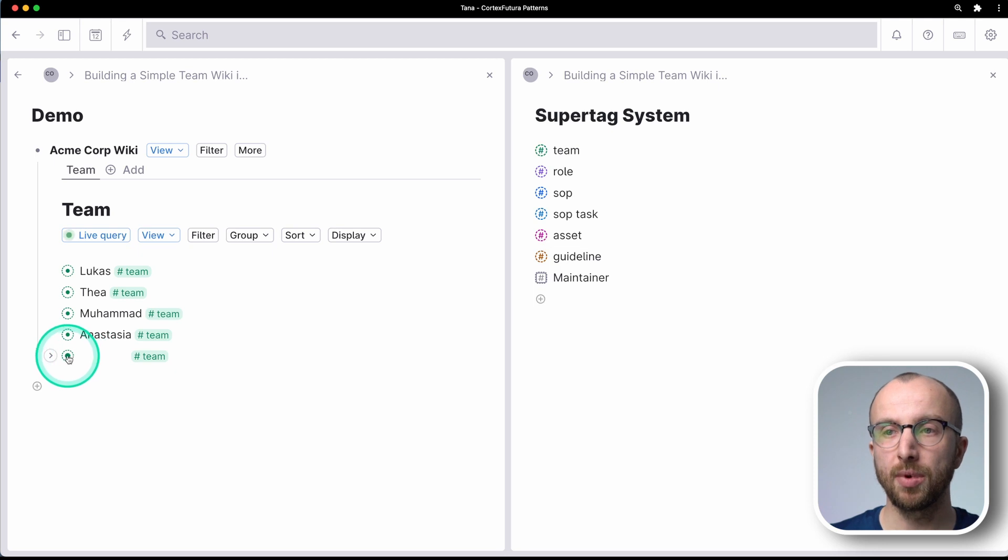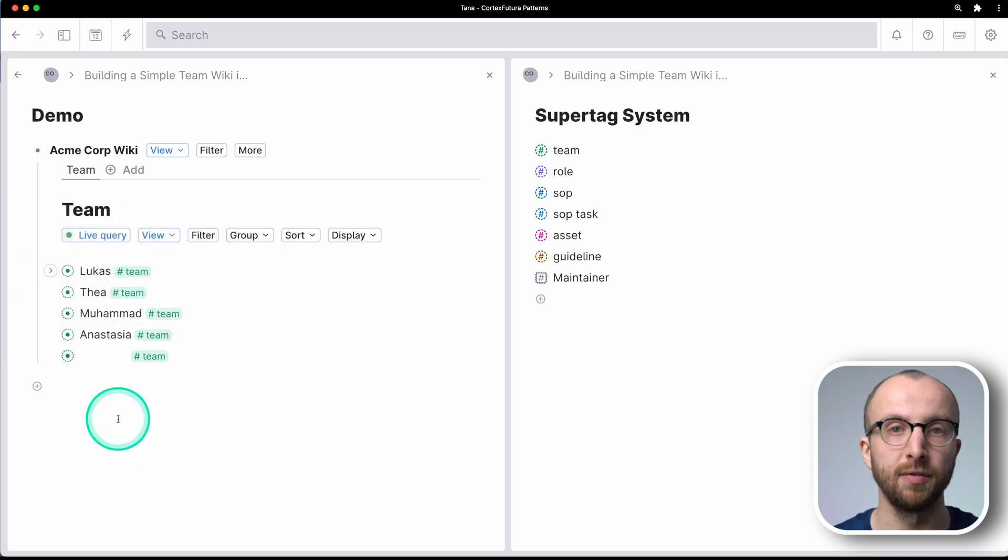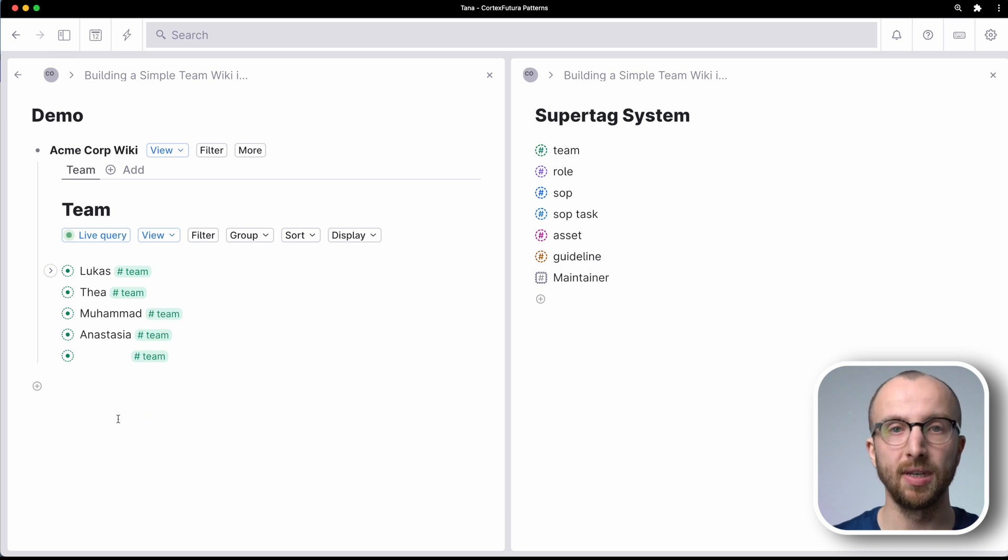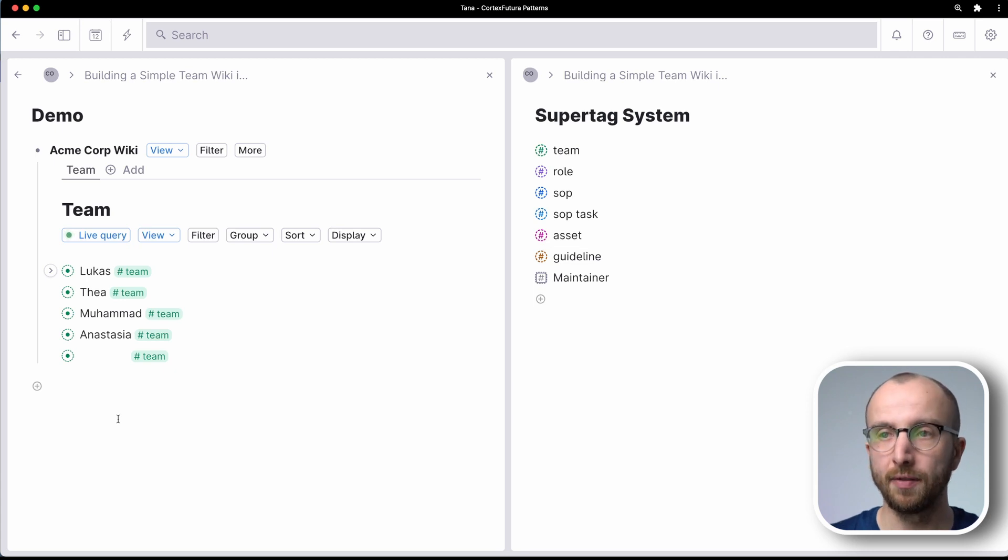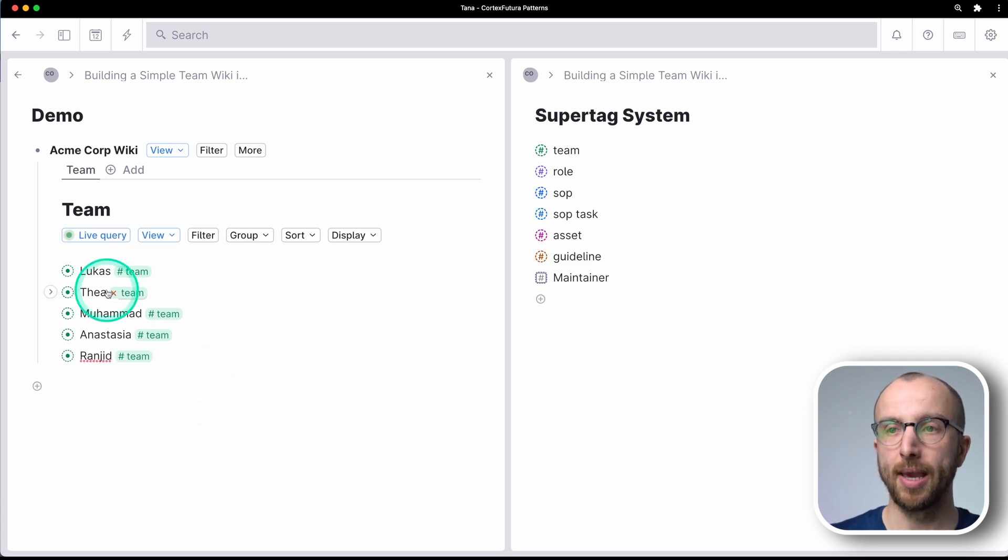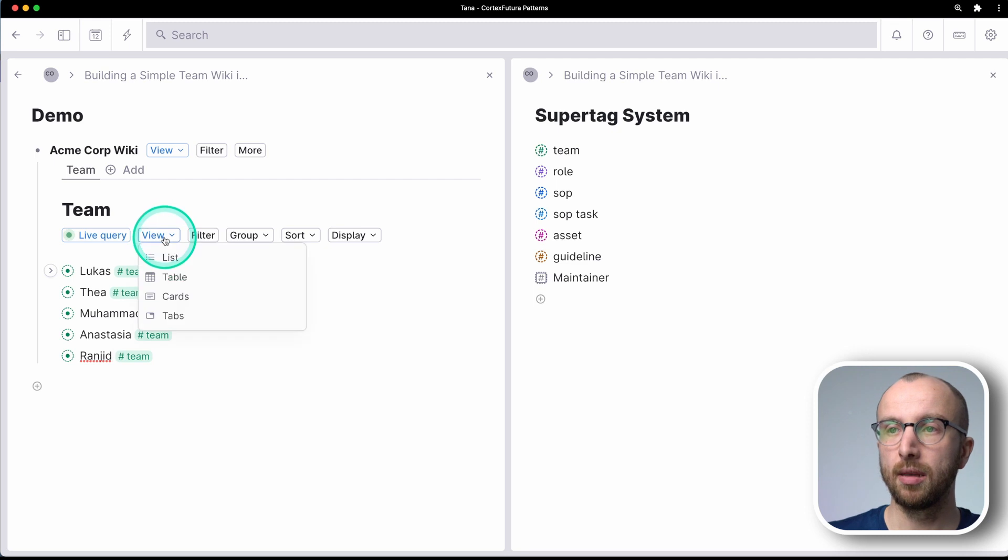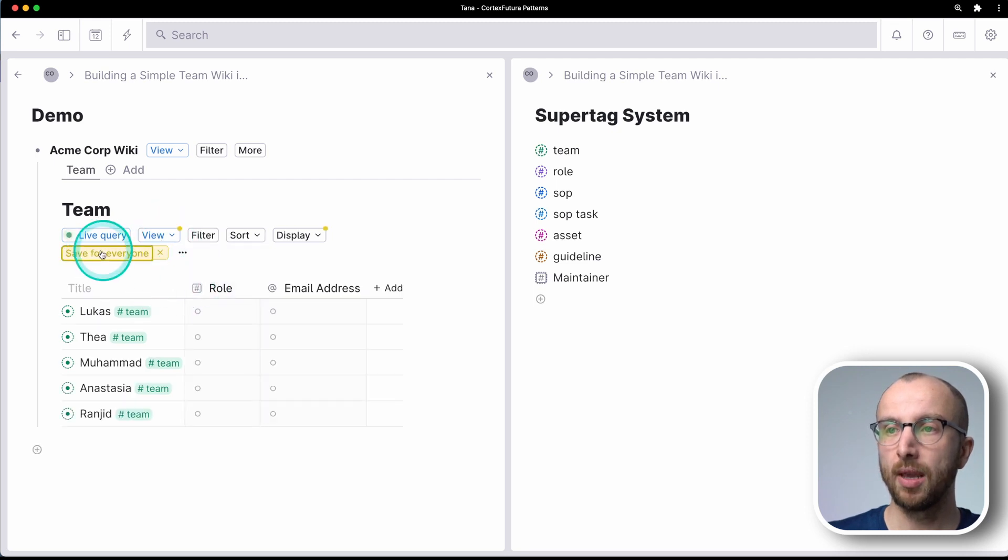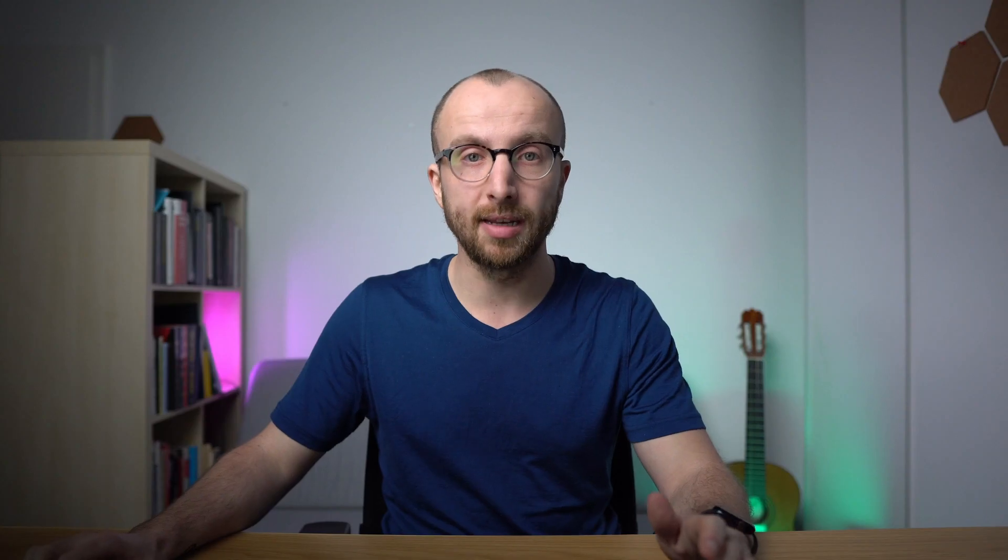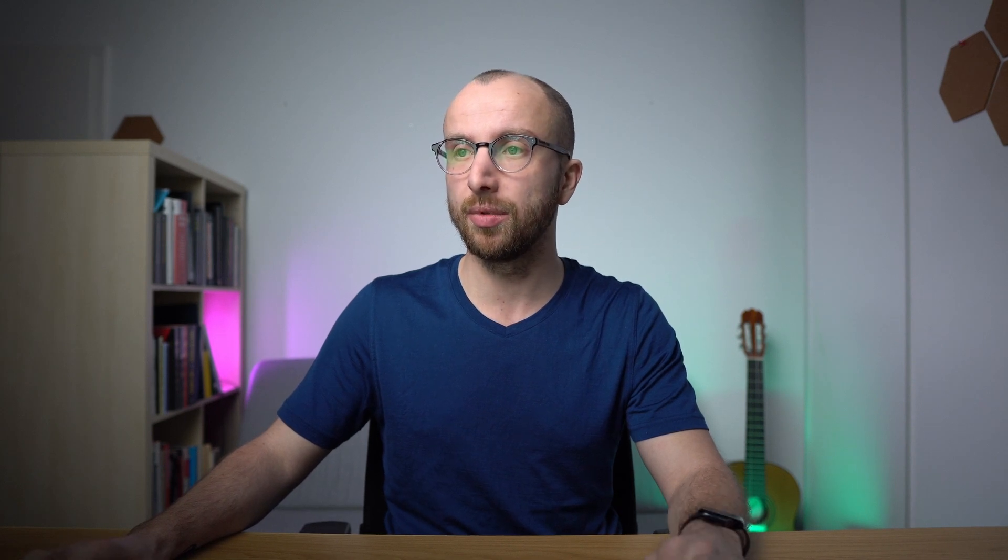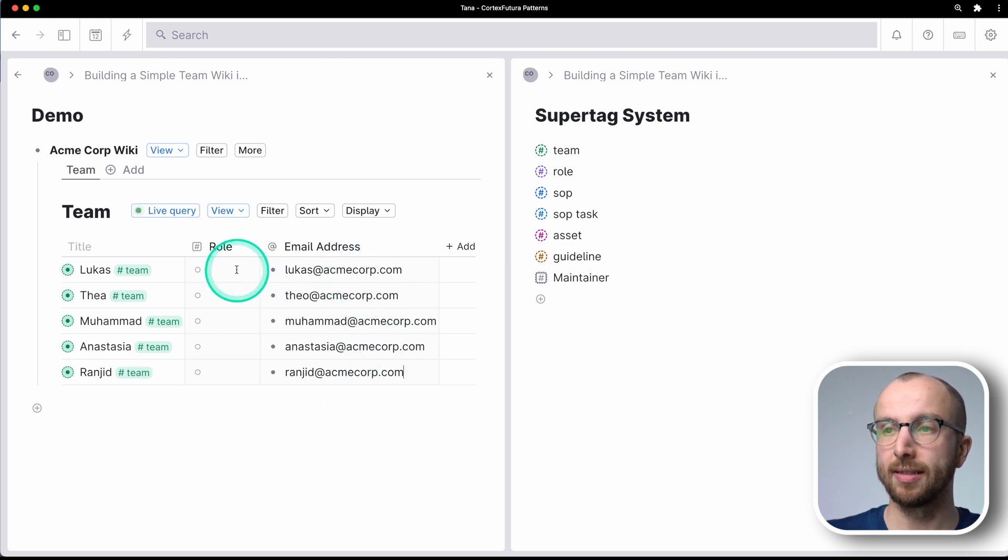The place where they get created is on the respective today node of the day you're adding them to that view. So let me add a final person. And now we have the full team here. Now I can add this as a table. And now I have the role available and the email addresses. So I've gone ahead and added email addresses for people. This is an email address field.